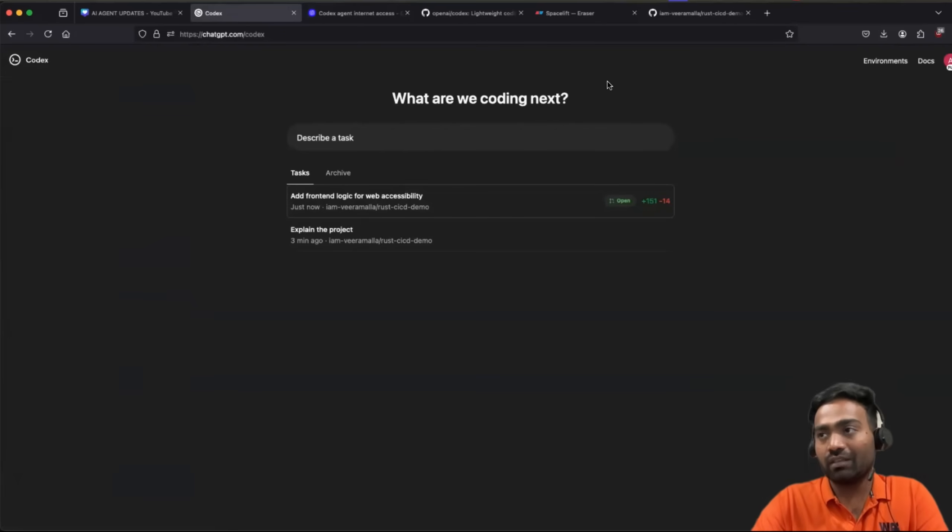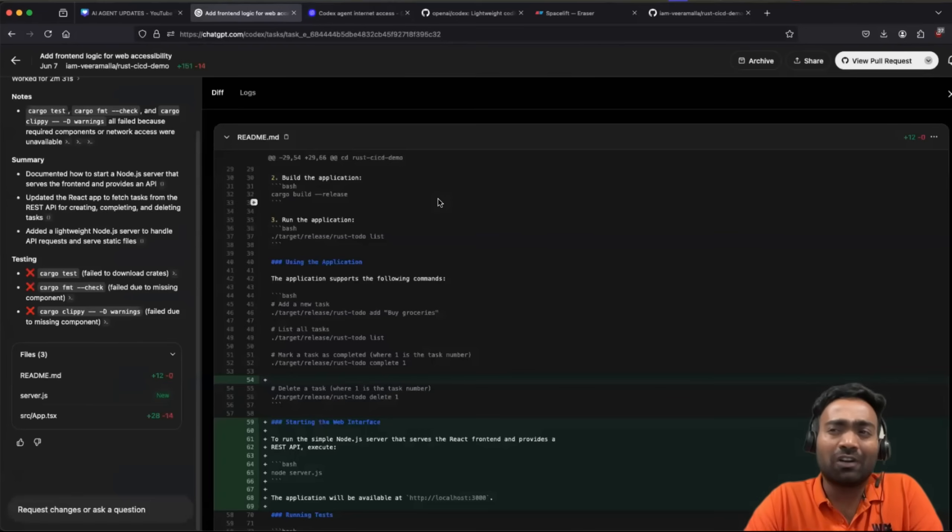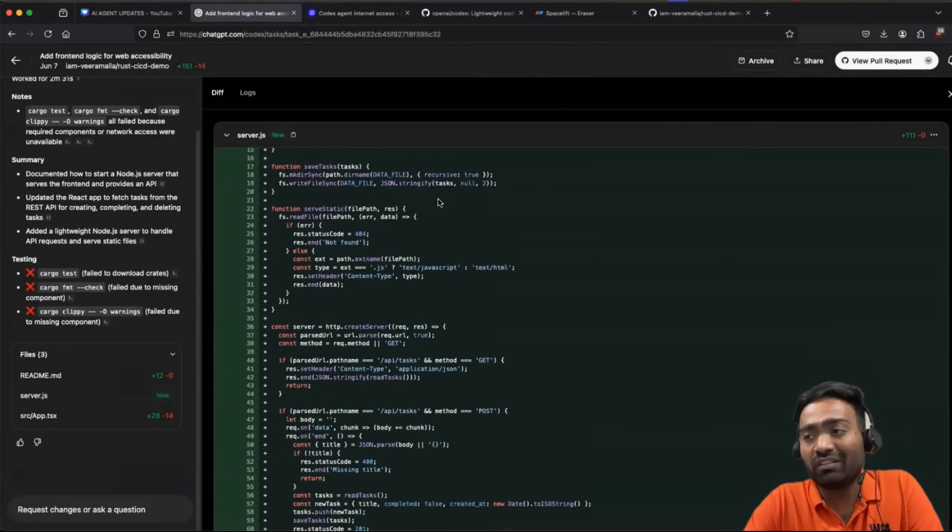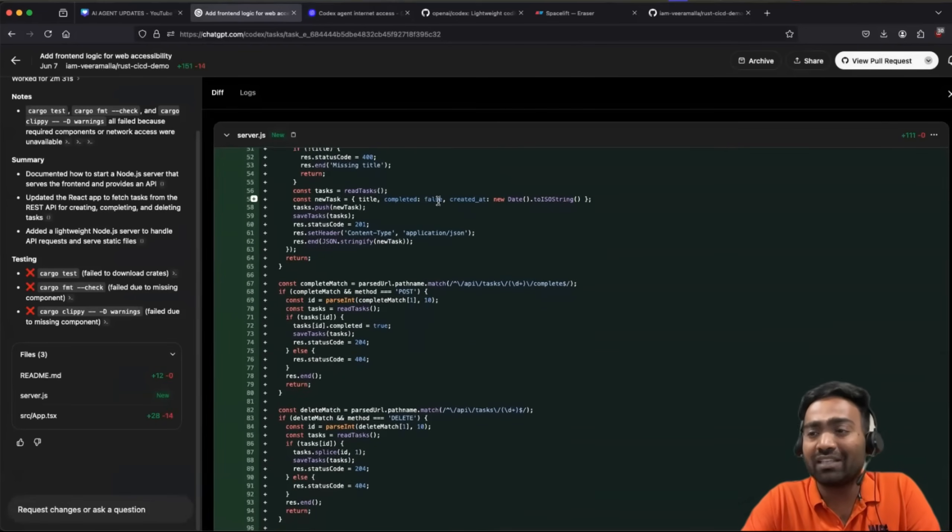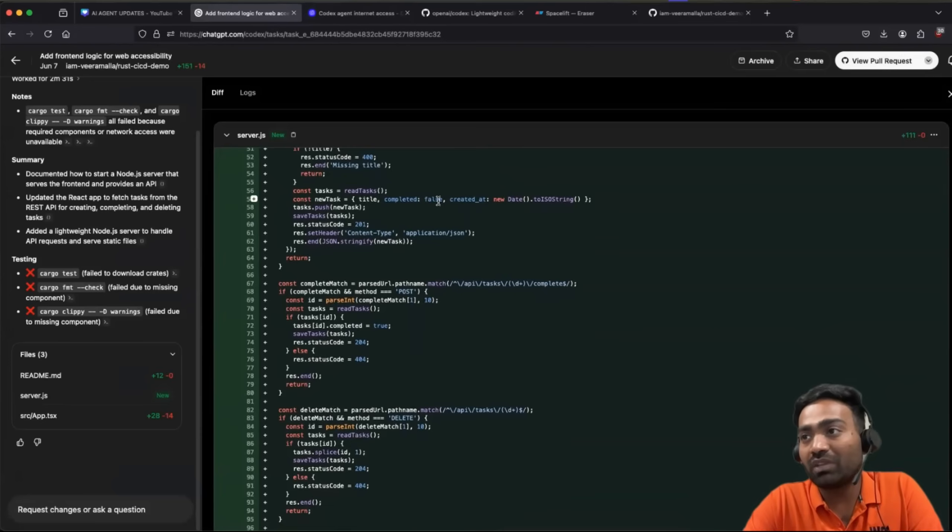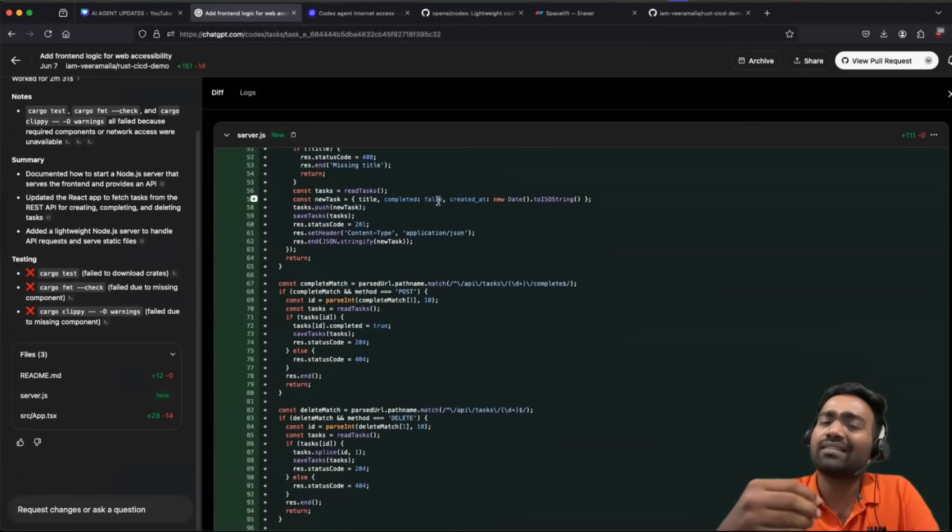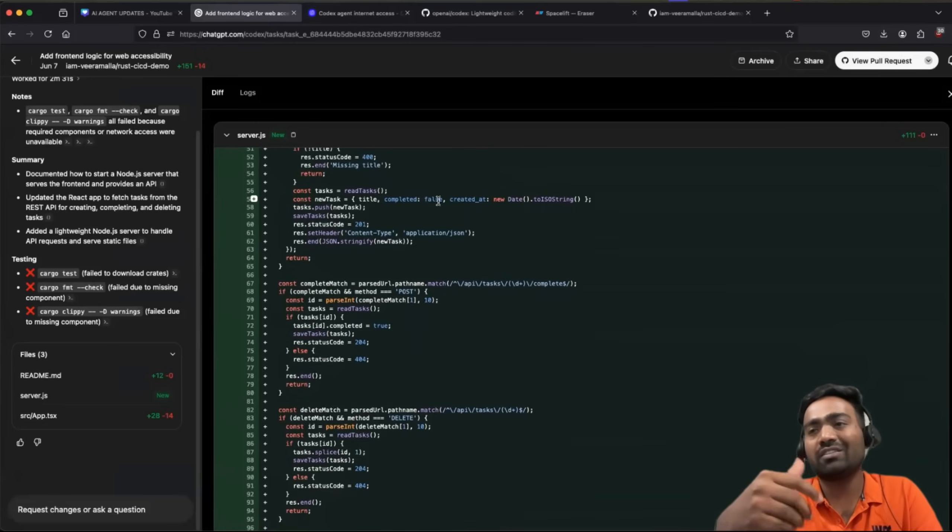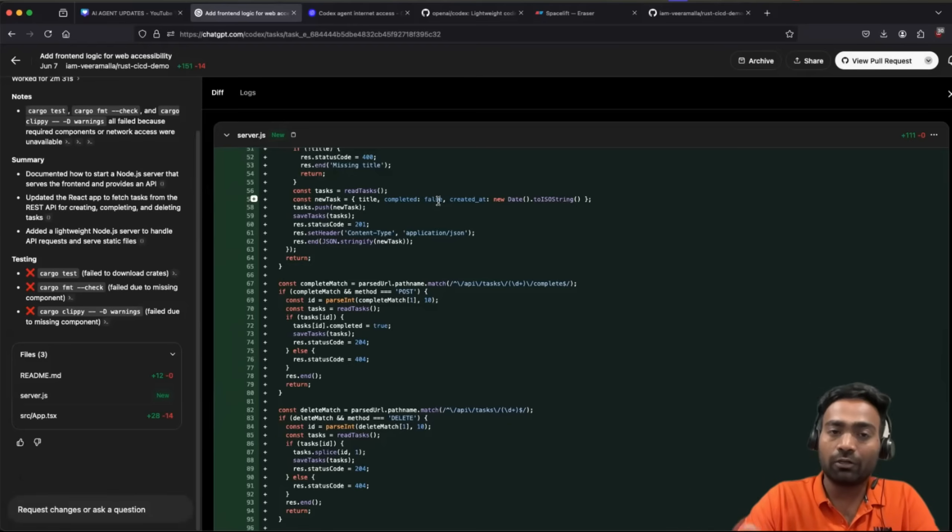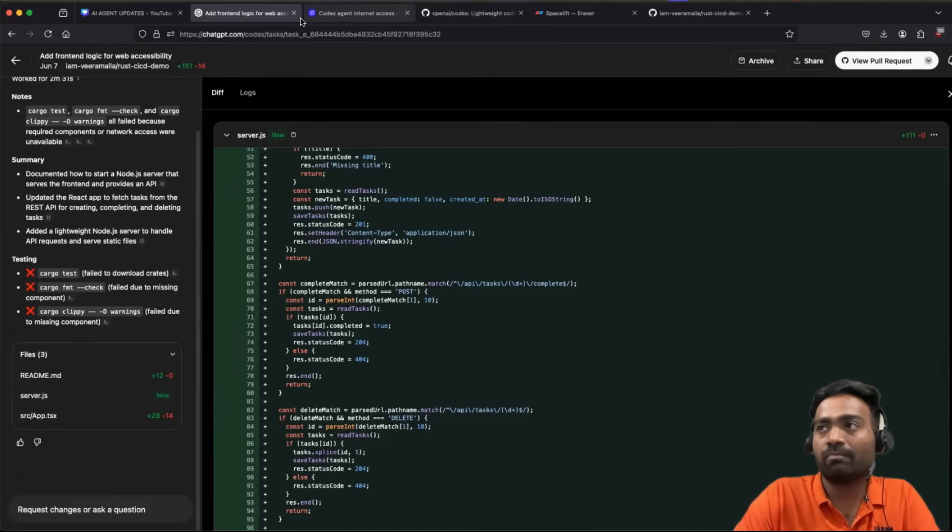And also, it is taking a lot of time. I'm not sure if OpenAI is going to change it going ahead. One thing we have to be a little partial in this aspect because codecs is very, very new. It's not even three weeks from the time it launched. So maybe in the next versions, it might get better.